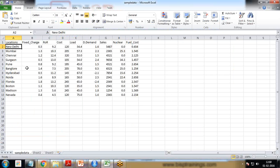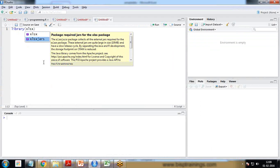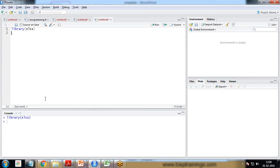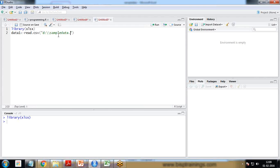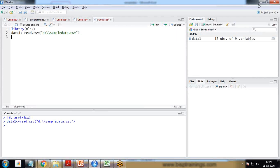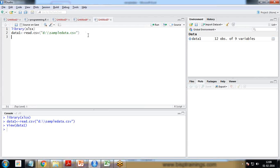First, I'm going to load the library. I write 'library(xlsx)' because the file is CSV formatted. Then I write 'data1 <- read.csv()' and specify the file path on the D drive: 'D:/sample_data.csv'. You can see there are 12 observations with nine variables. I can also run 'View(data1)' to open it in tabular format.